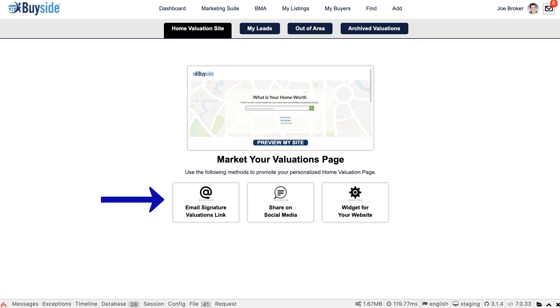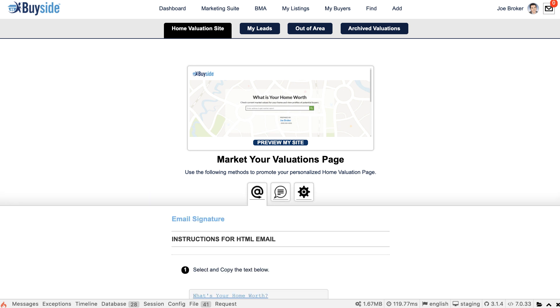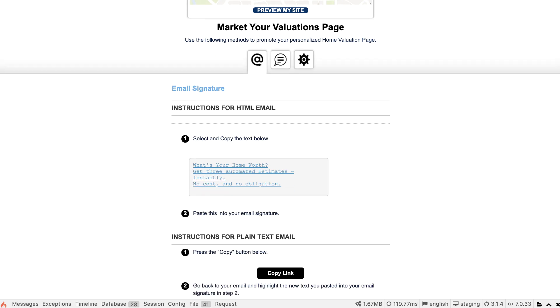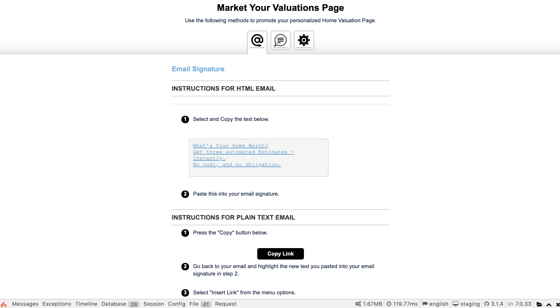From your home valuation site, select Email Signature. If you scroll down, you'll see the instructions. All we have to do is copy this text.